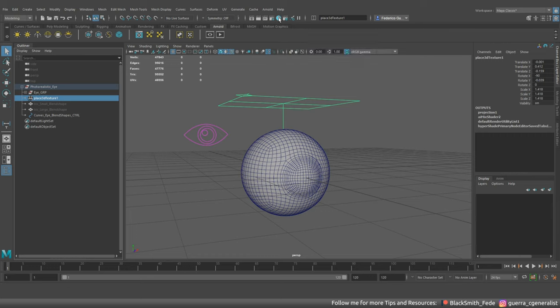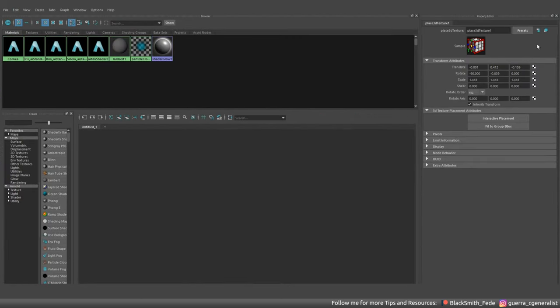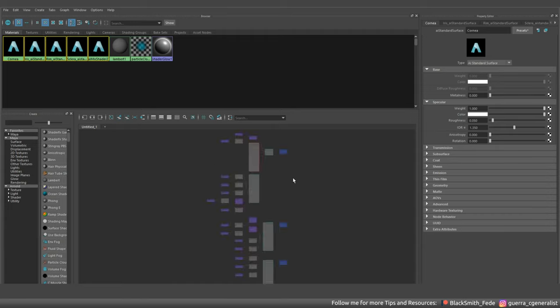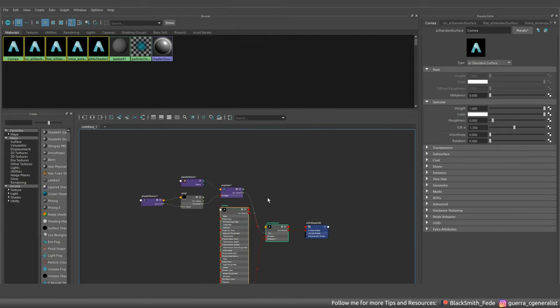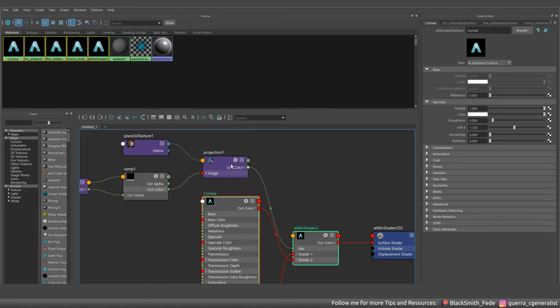First of all you need to open the hypershade and visualize all the materials. After that you have to connect the projection node to the material output as you can see.